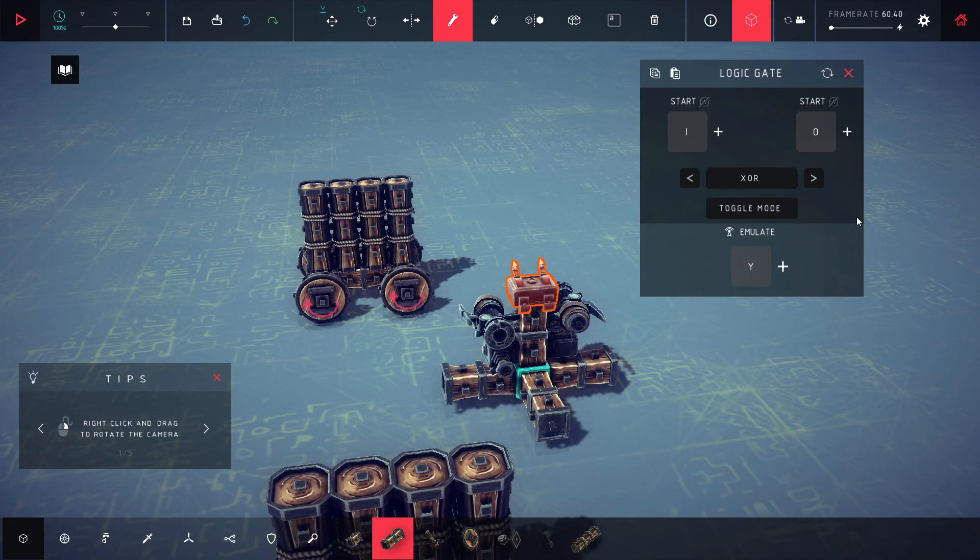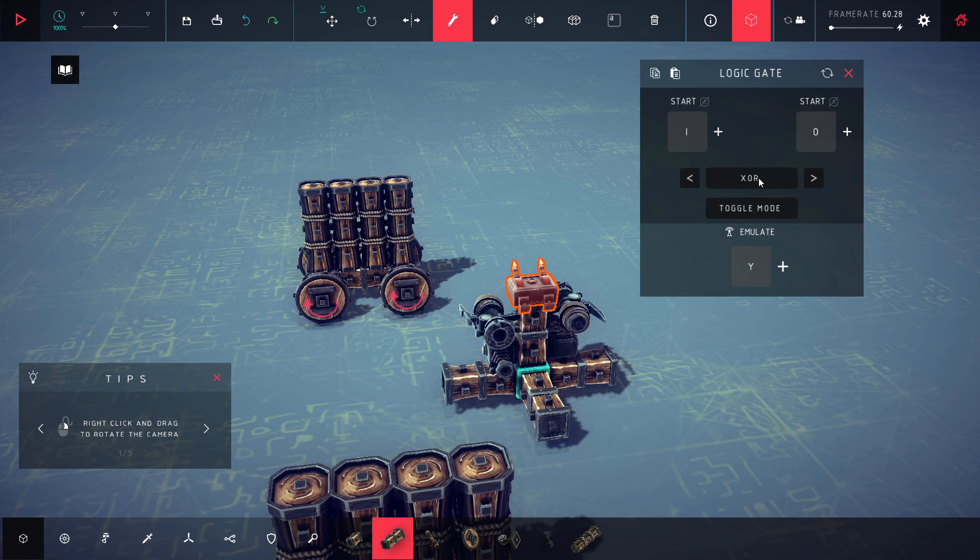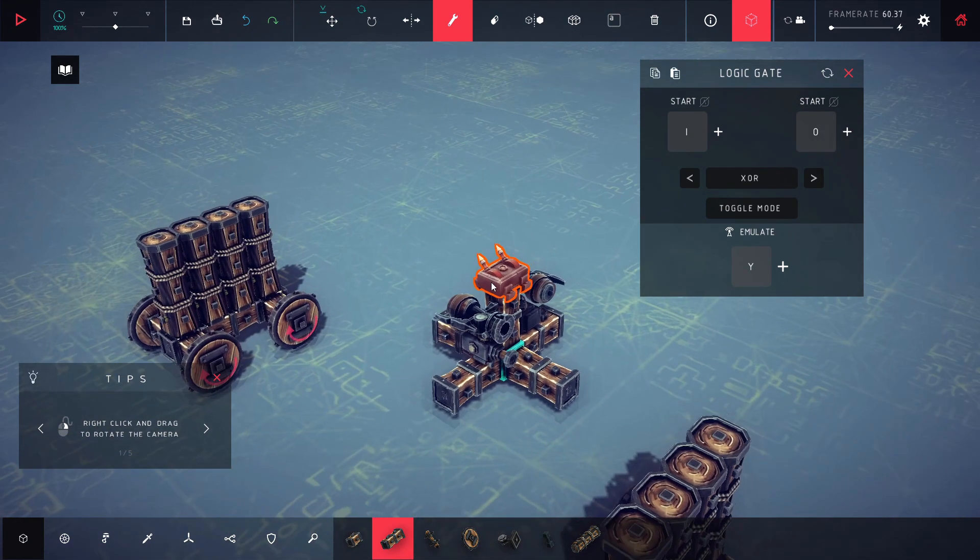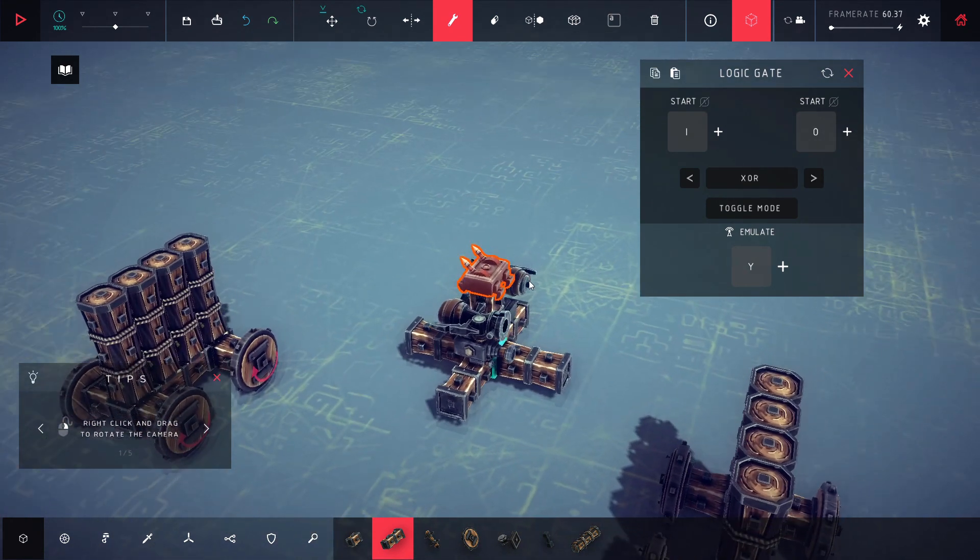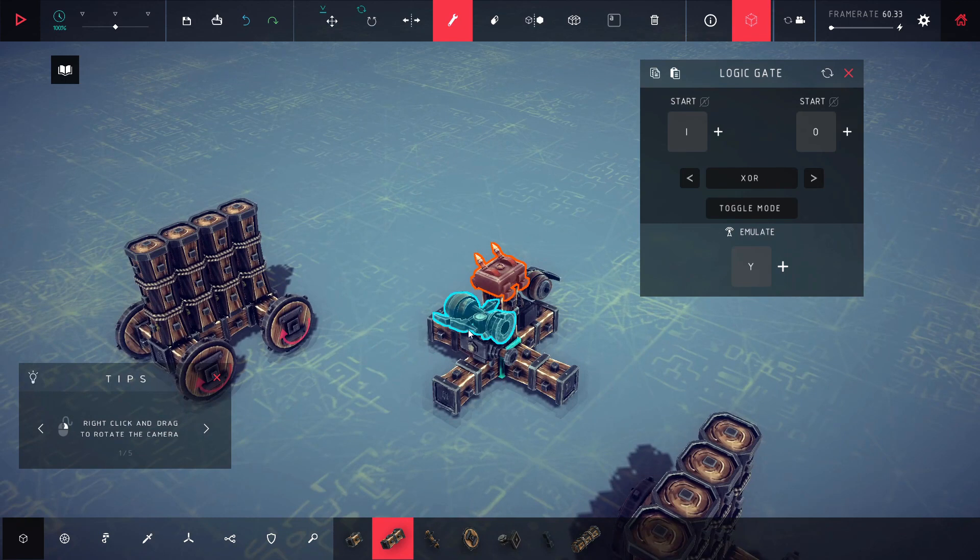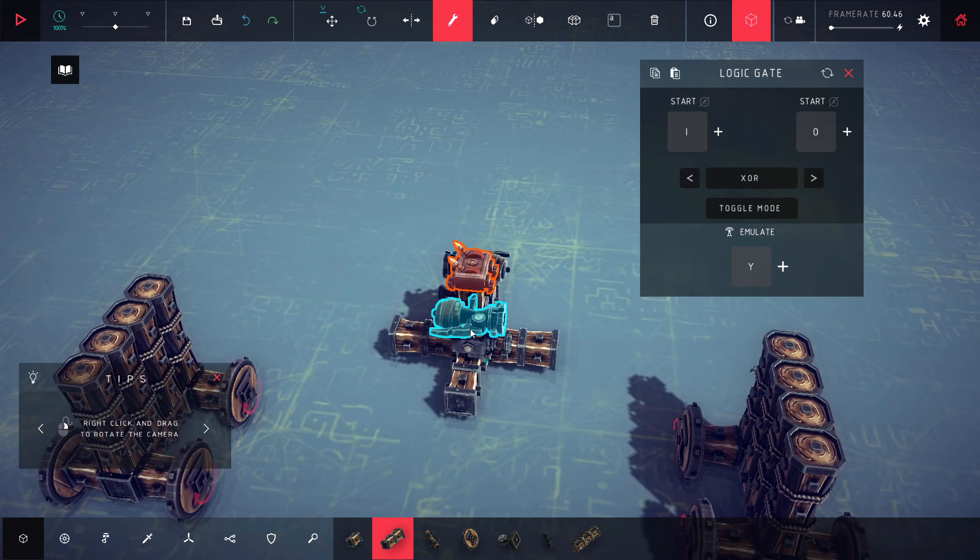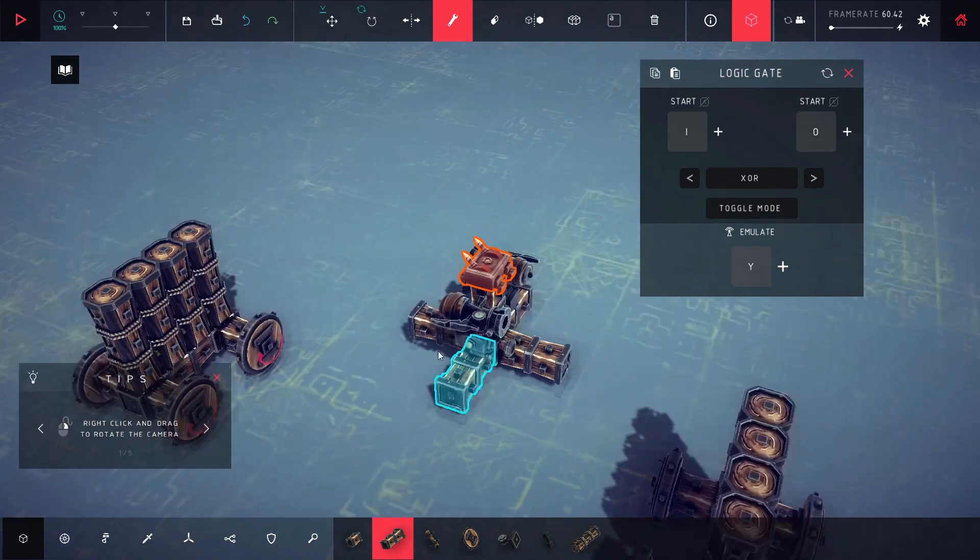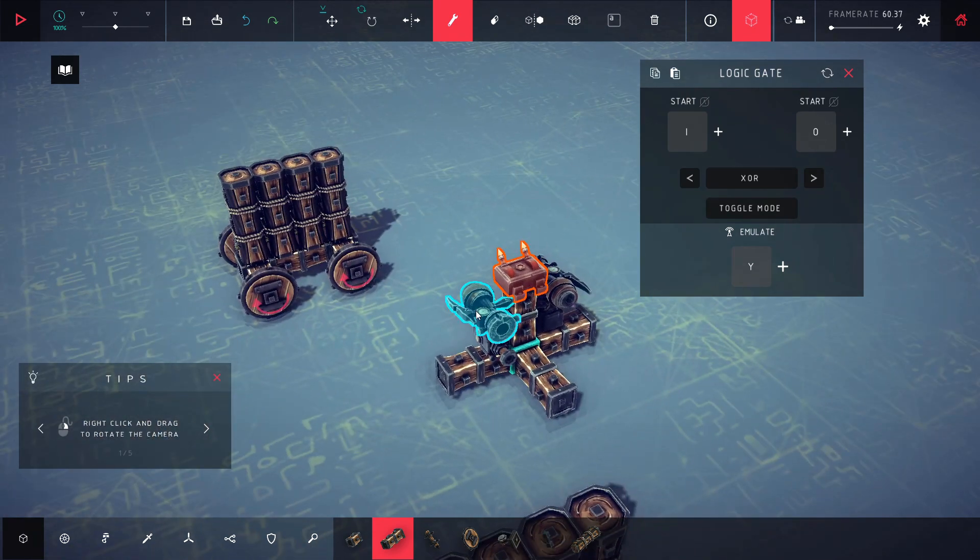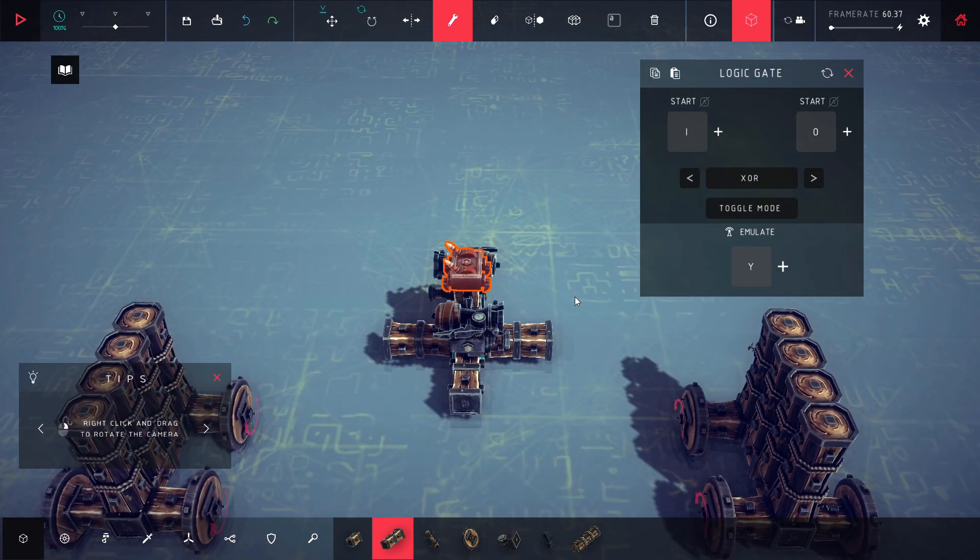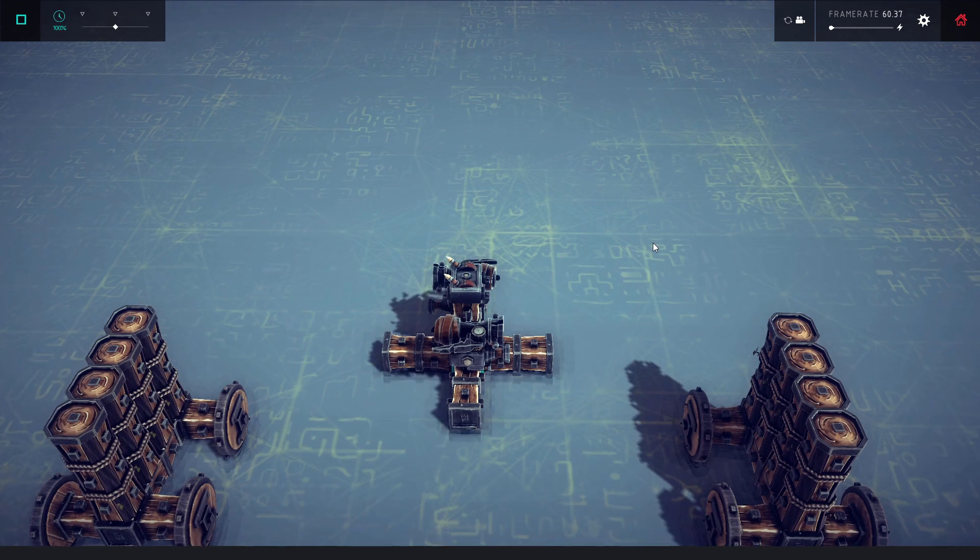All right guys, this next logic gate mode is XOR, which means it'll only activate if only one of the triggers is activated. So if they're both activated, it won't activate the actual main logic gate, right? That is how this goes. Only one of these can be activated for it to go off. So let me go ahead and show you guys how this is going to work.